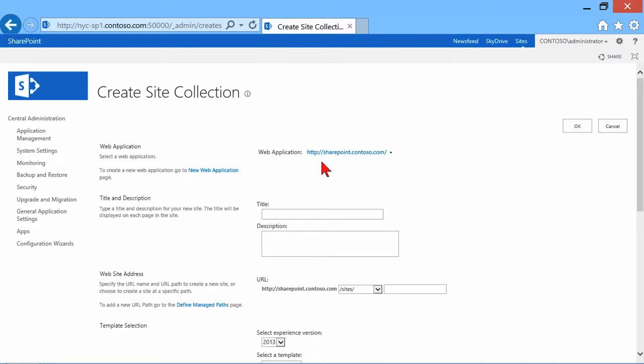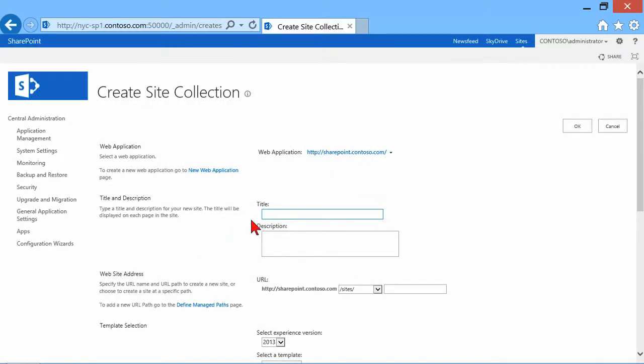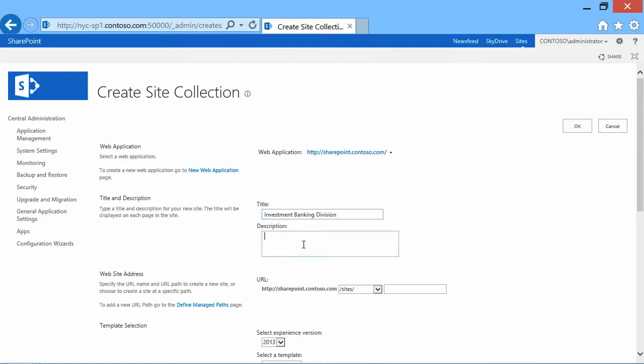Now, while I'm here, let me highlight something. First of all, I would give it a title. Let's say I wanted the site collection to be called my investment banking division. I'll give it a shorter title of slash IBD. Actually, let's make it the longer title. Investment banking division. I could give it a description, but this is going to be the title and description of the new site.